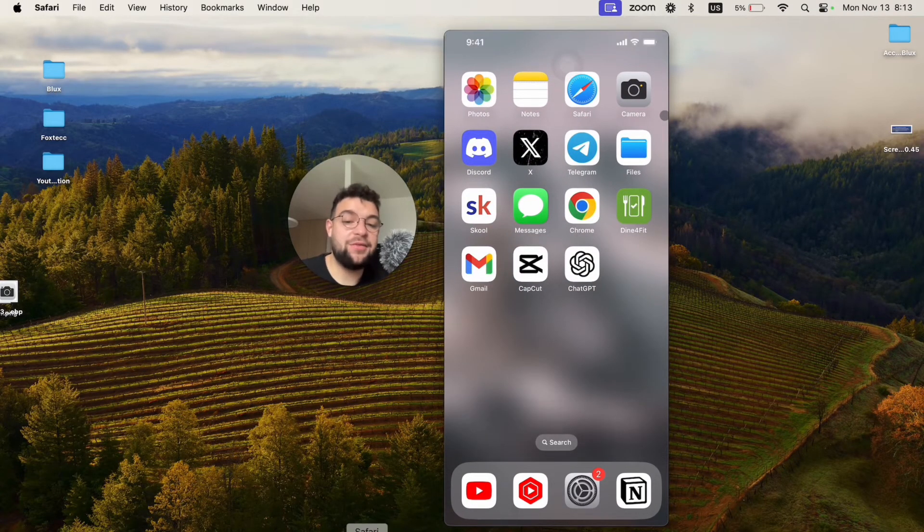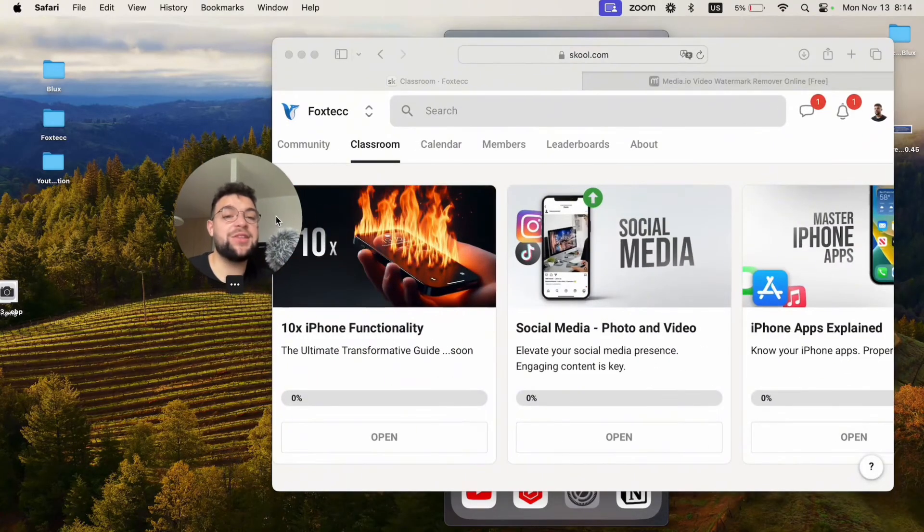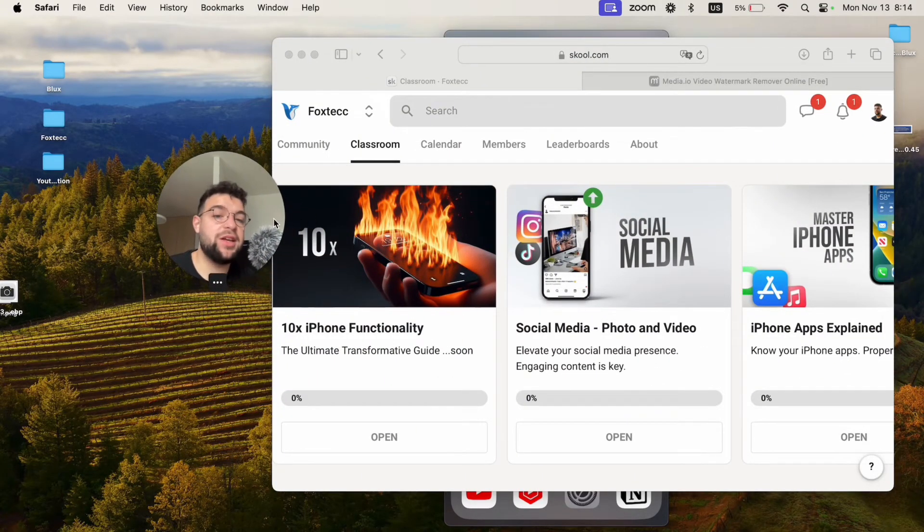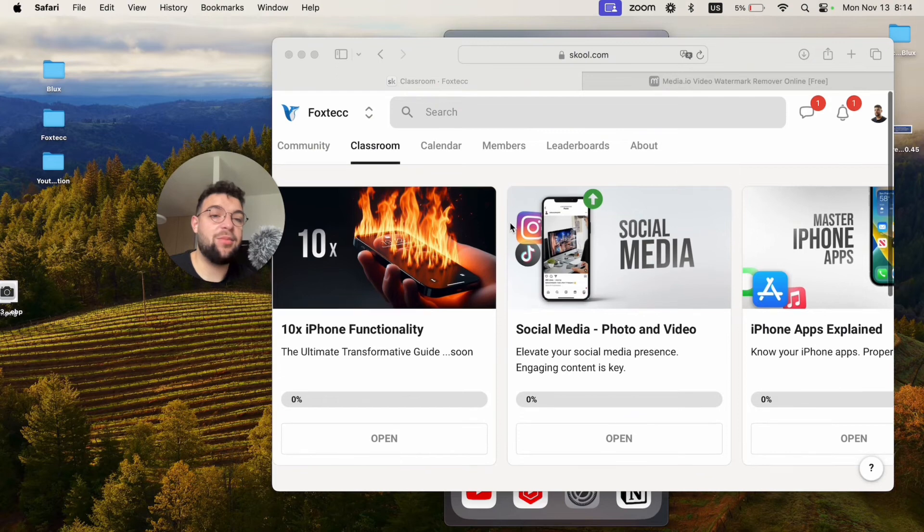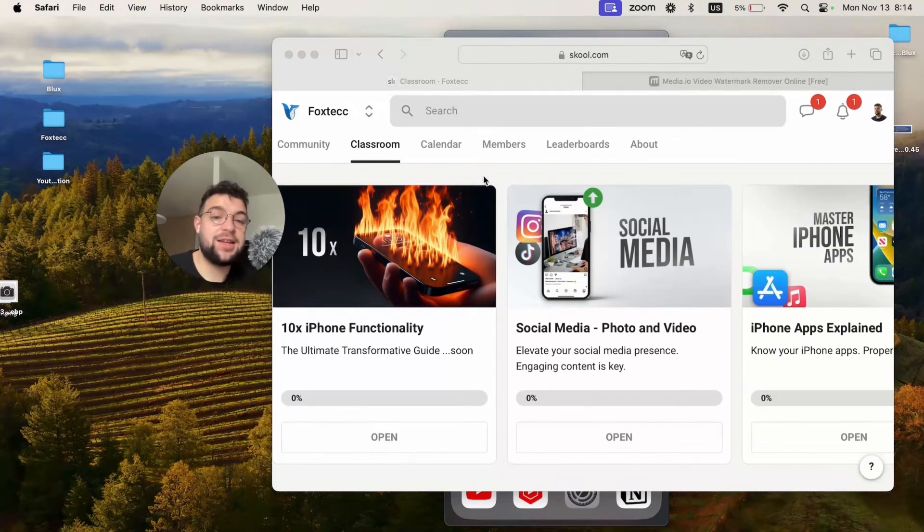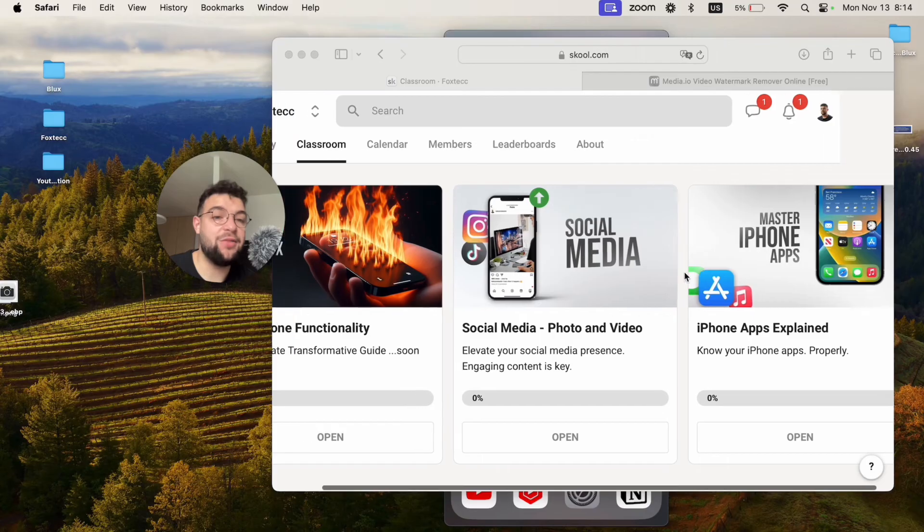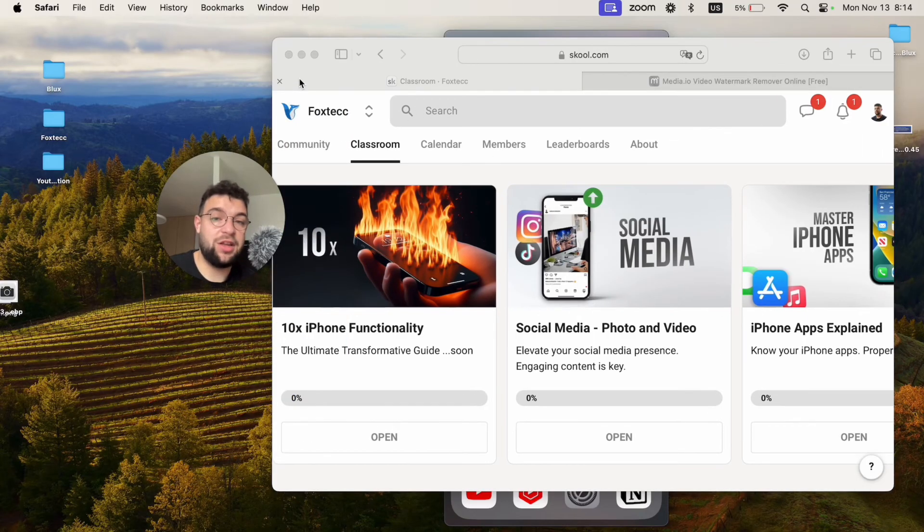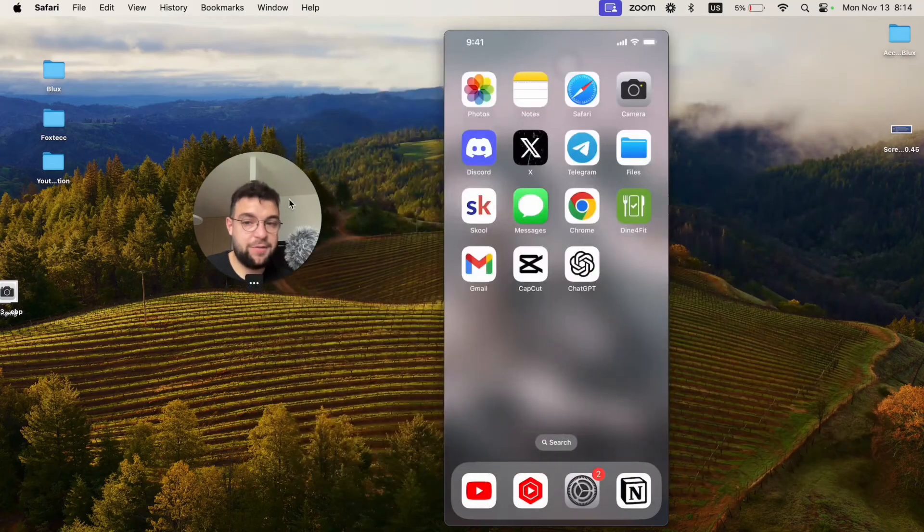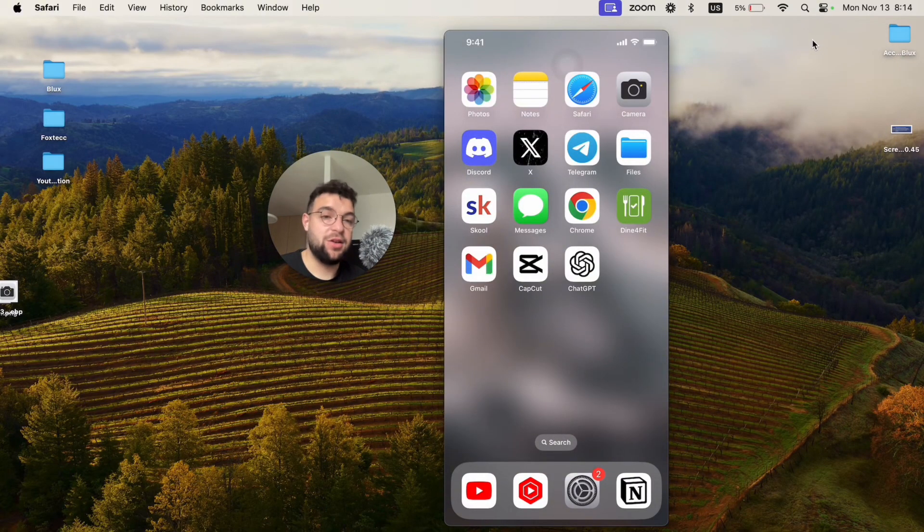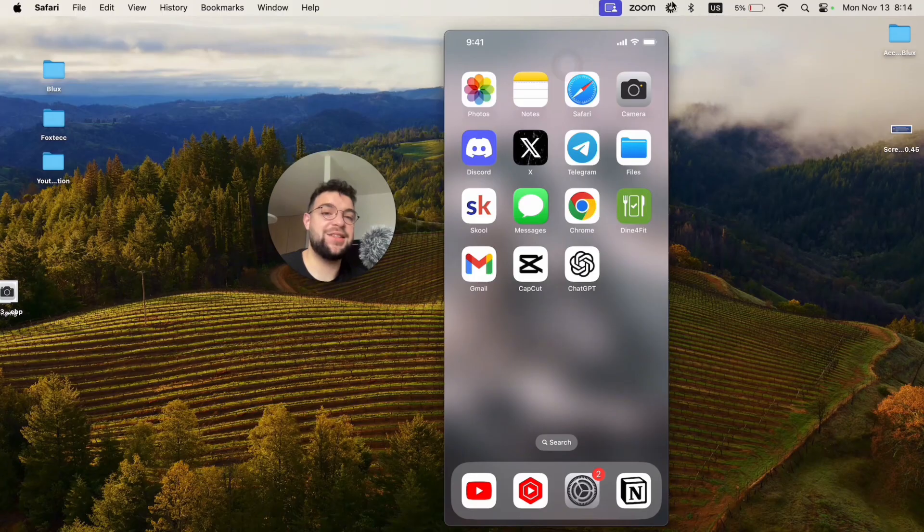But before we end the video, I need to show you the Foxtech educational platform which you can join for free. It's going to be linked down below in the description, and inside you can watch some video editing courses, in-depth iPhone guides, and much more. So go ahead and check it out right now. For now, thanks a lot for watching, subscribe to Foxtech, and I'll see you in the future.